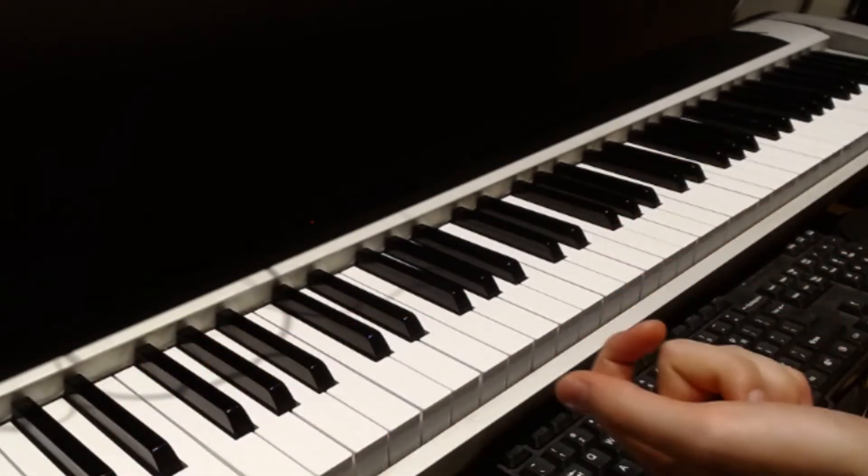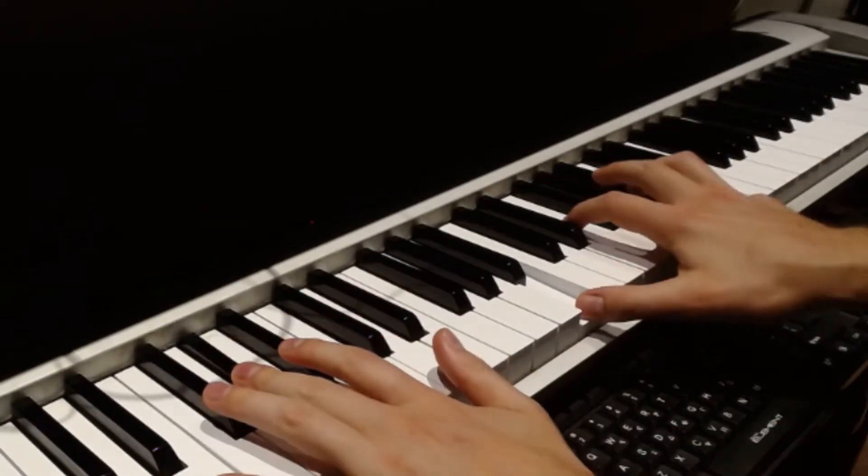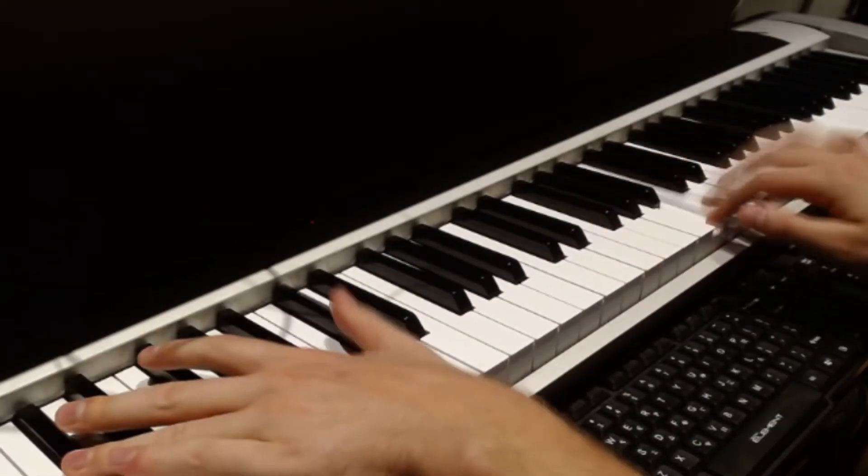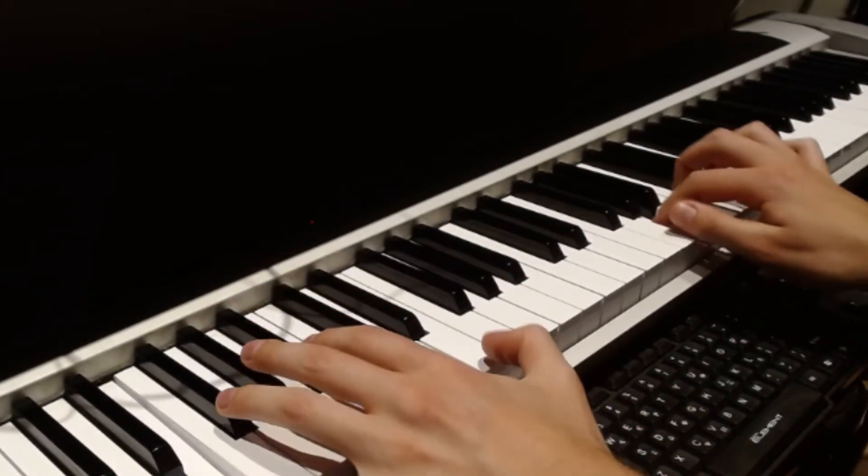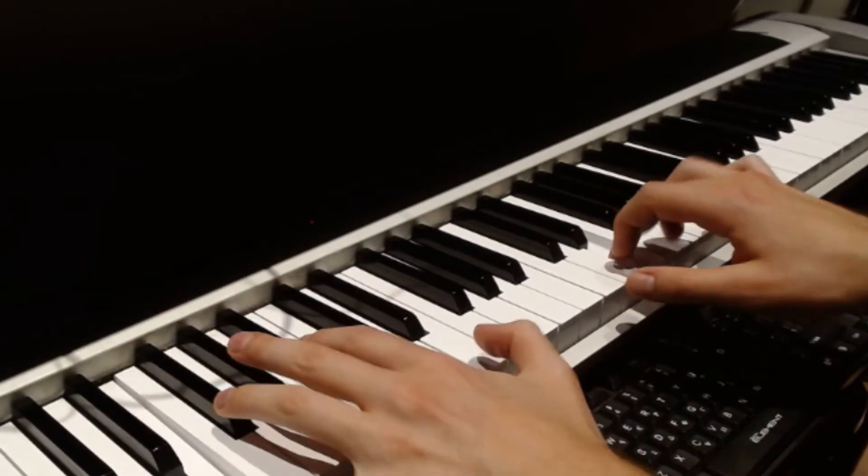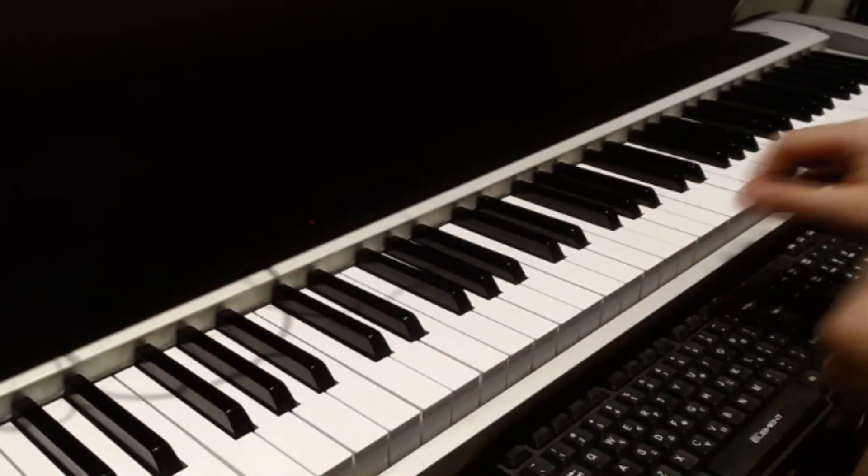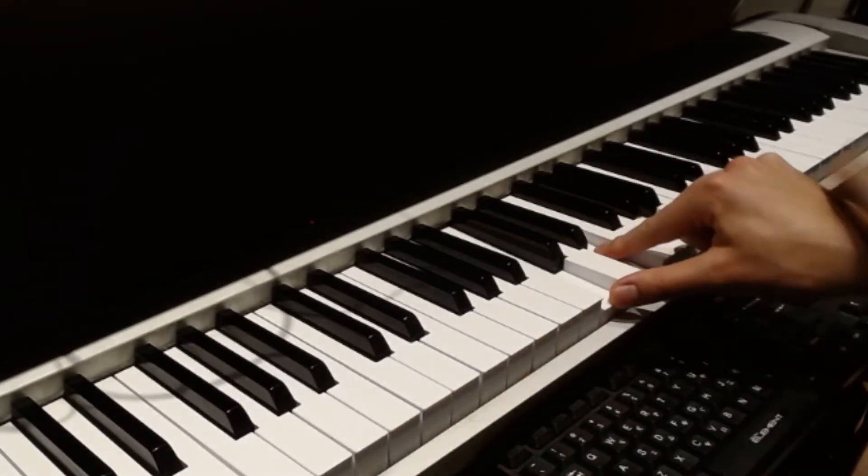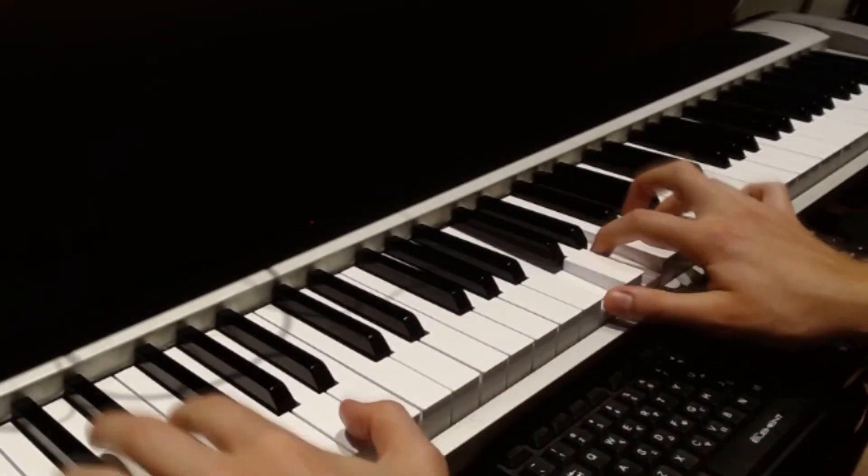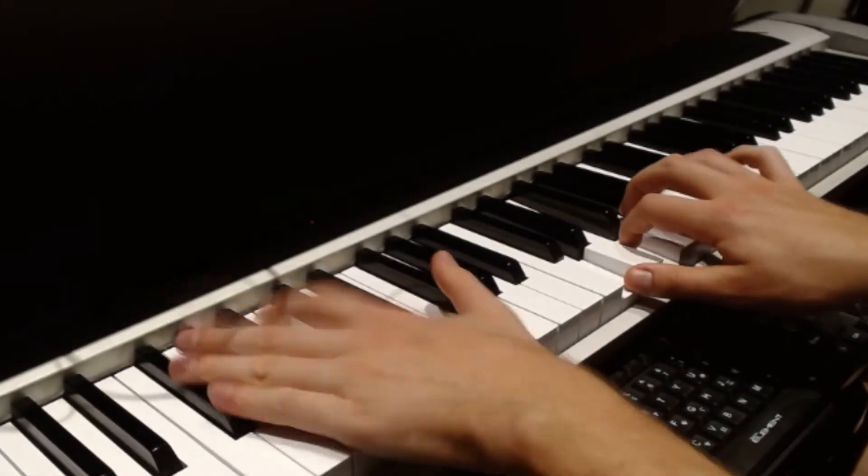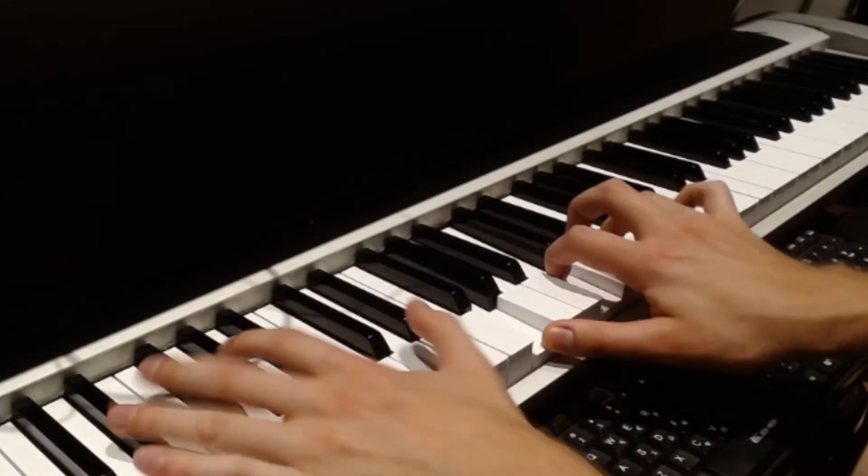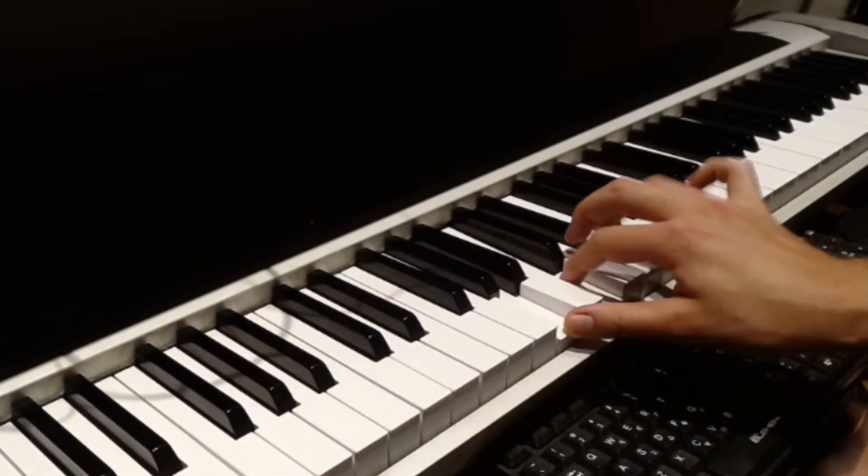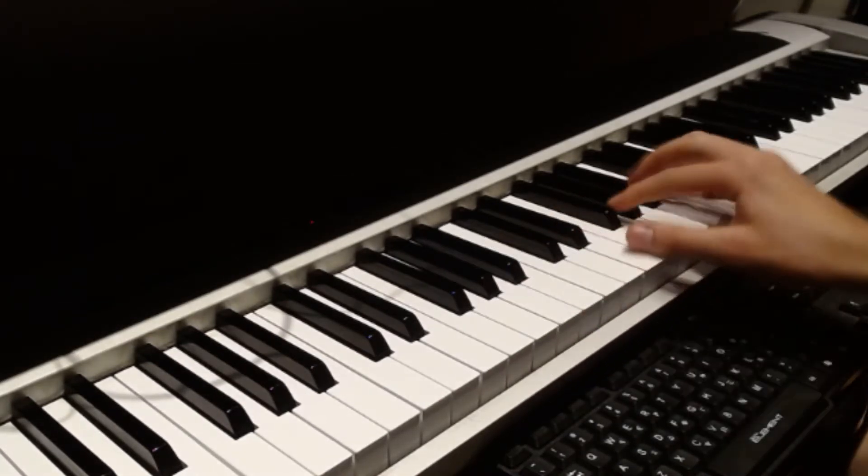And then we're into the chorus. And for the chorus, we're going to be playing, it would be great if you could play chords in your right hand.